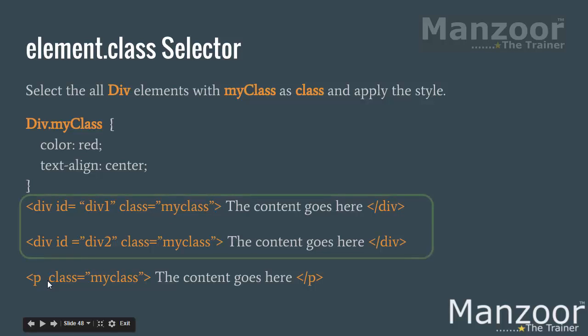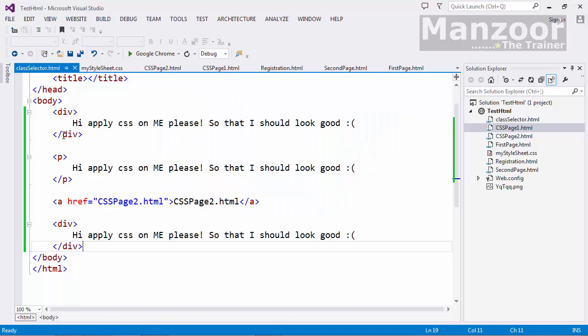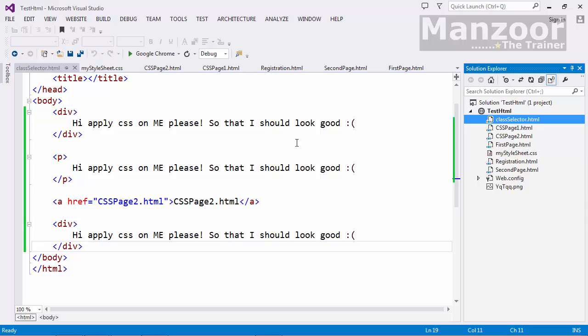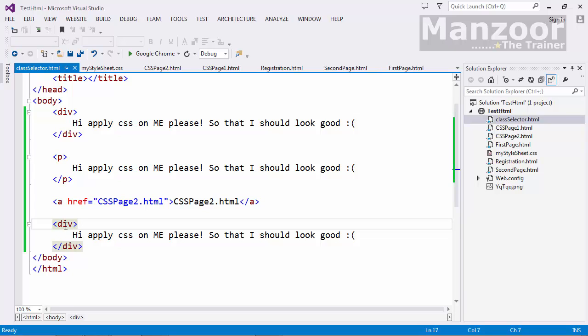Now let us see both the demos. Now I have a page called class selector. And here I have a div tag, paragraph tag, anchor tag and a div tag. Now I will go to stylesheet.